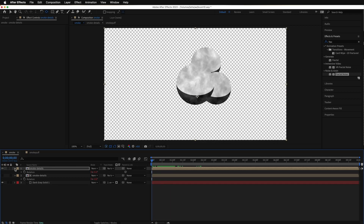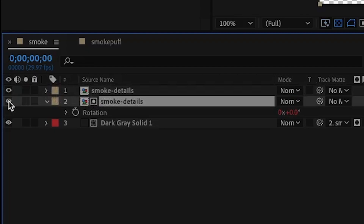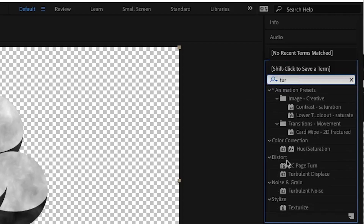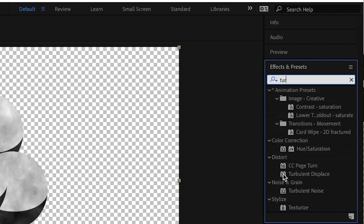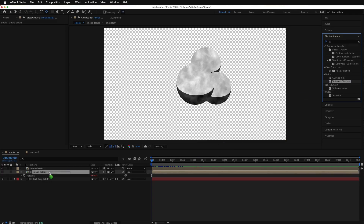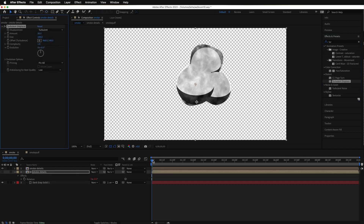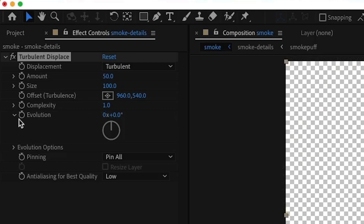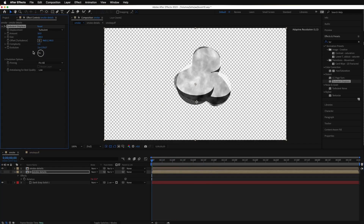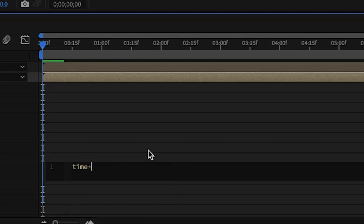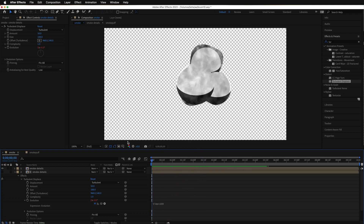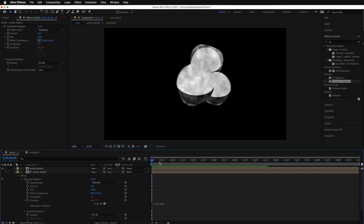The last thing I'm adding is to the Smoke Details layer behind it — a Turbulent Displace. The reason I'm doing that is to add a little extra motion as everything explodes and the puff of cloud forms. Dragging Turbulent Displace onto the Smoke Details layer used as a mask. There's not much turbulent displacement happening — it's a little too slow. I'm going to increase the evolution: holding down the Option key and clicking, type in time multiplied by 200. This makes the cloud look a lot more organic.